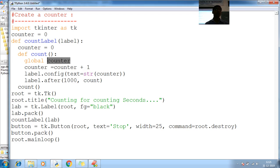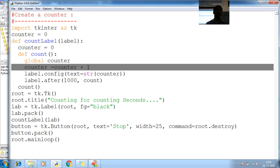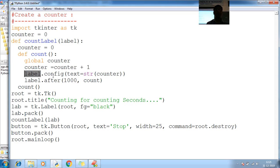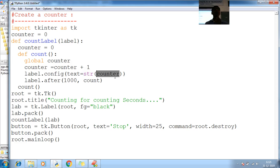So counter is a global variable. I am incrementing counter for each second. Incrementing counter. Label.config, configure your label. Assign the counter value.